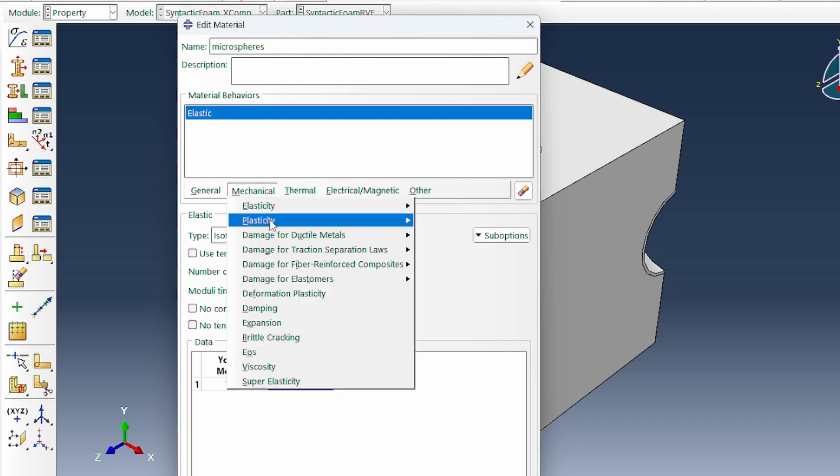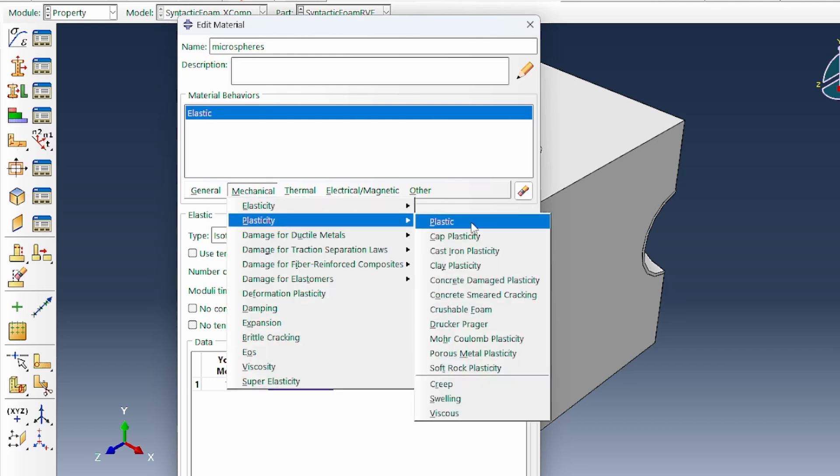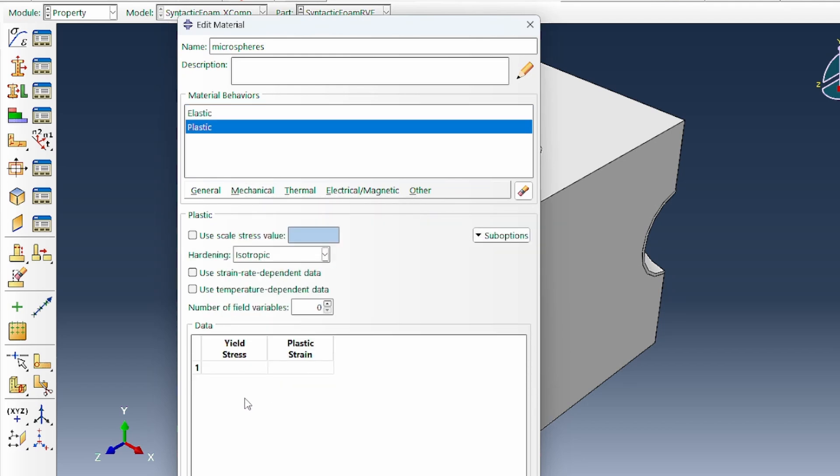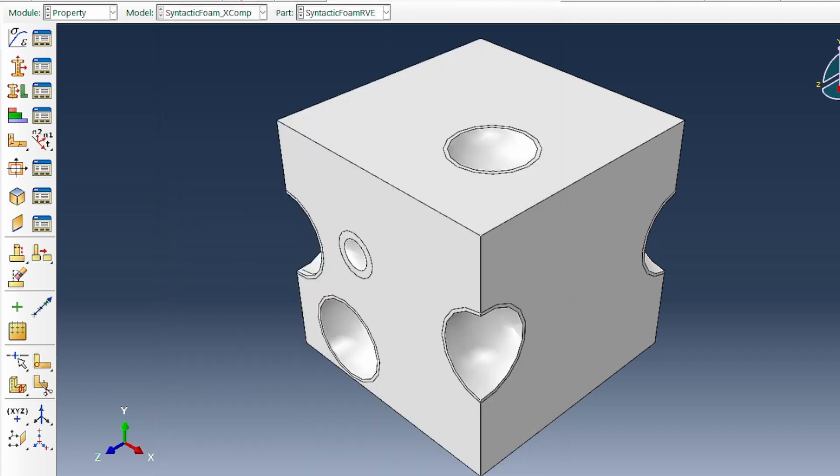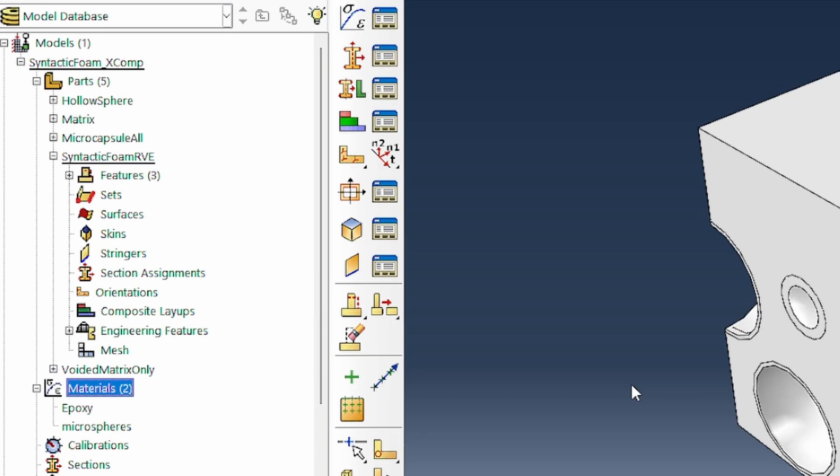Then we're looking at the plasticity. The fracture strength, we're going to model with elastic-plastic. That will be 965e6 and 0.0. We leave that like that. That's the property.